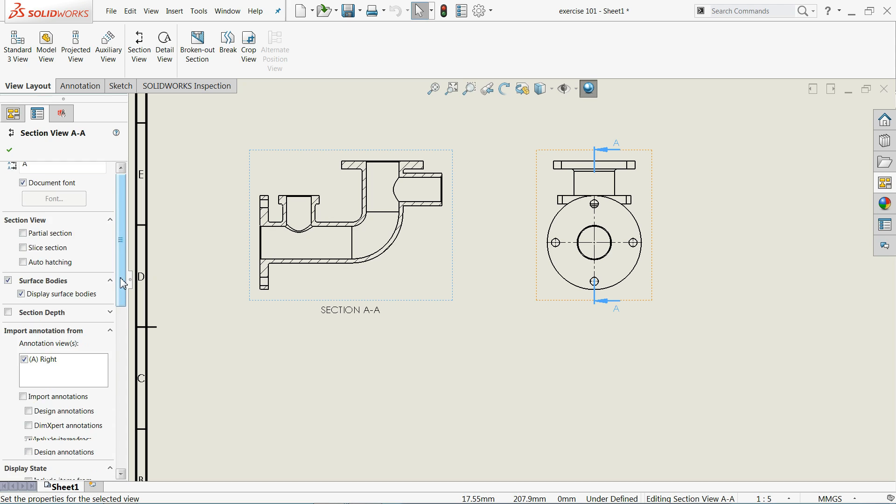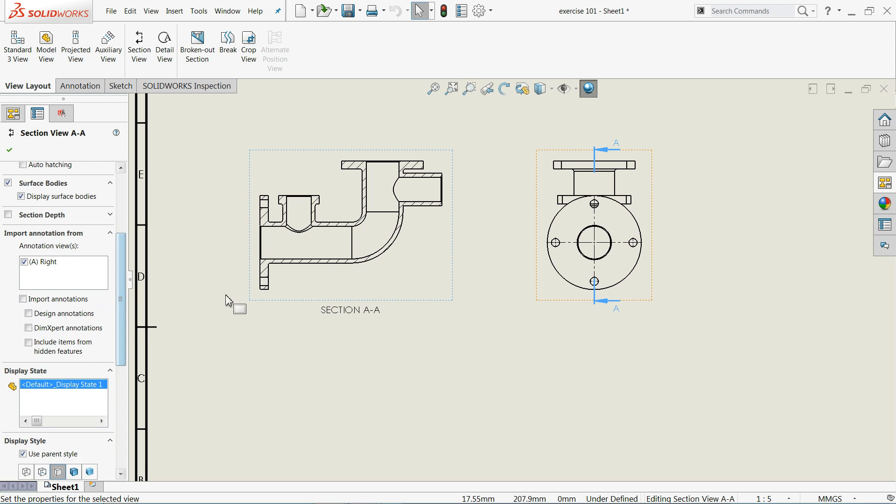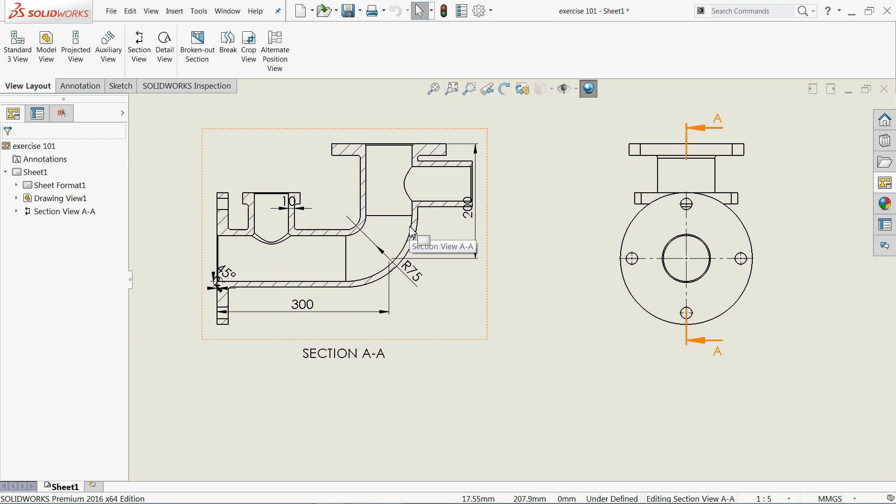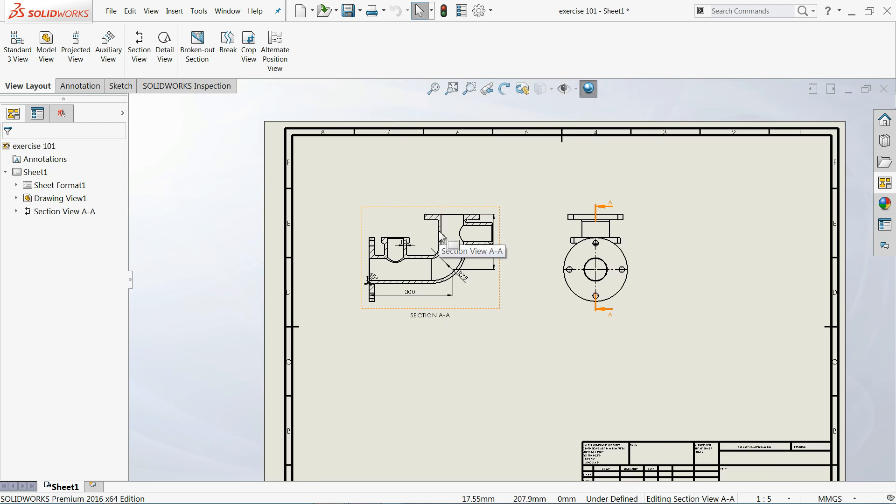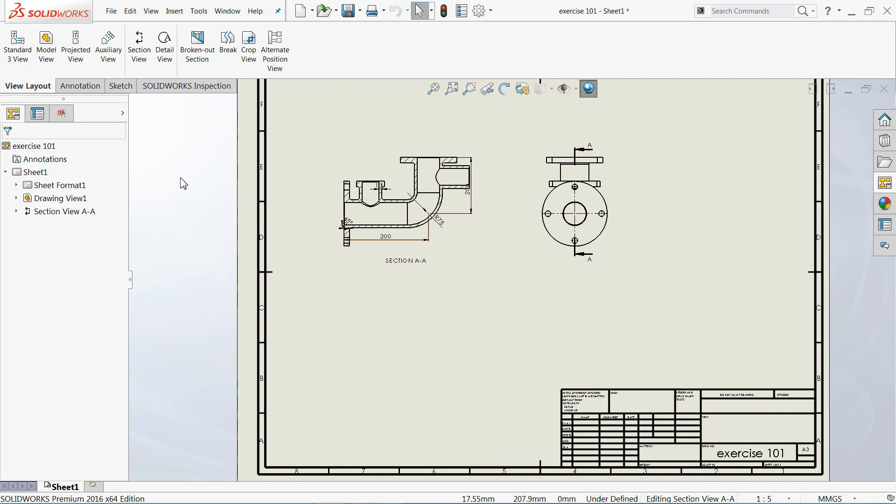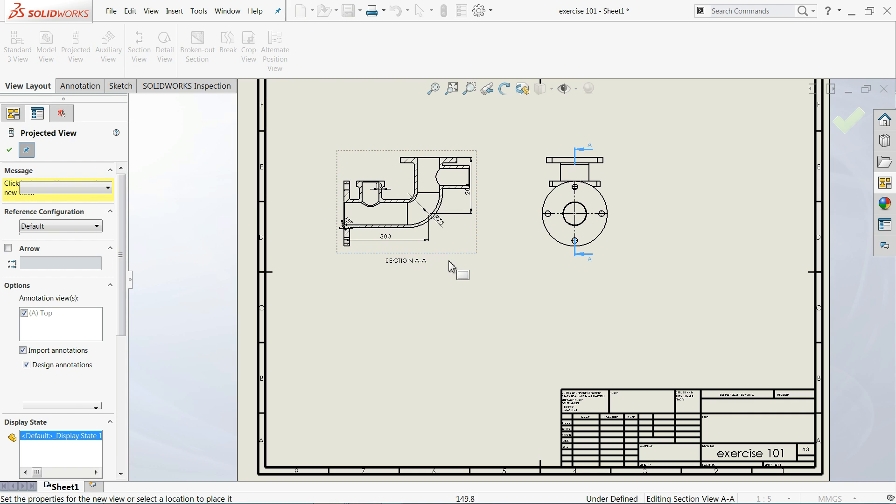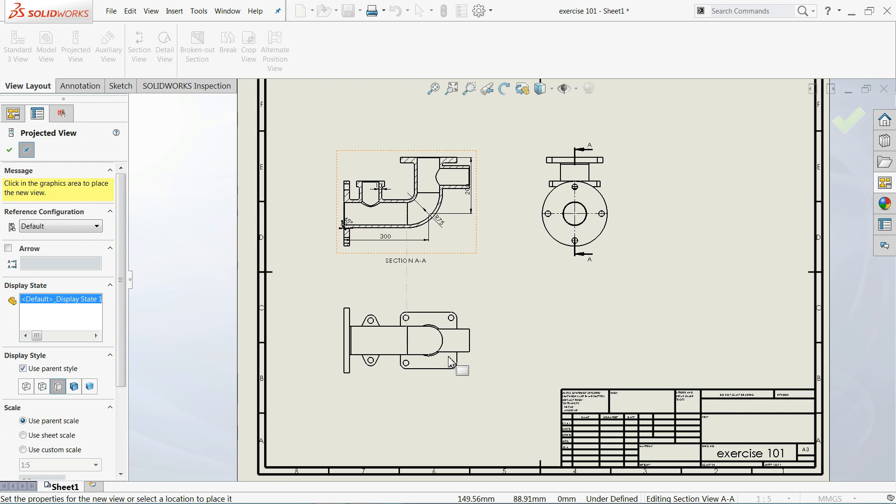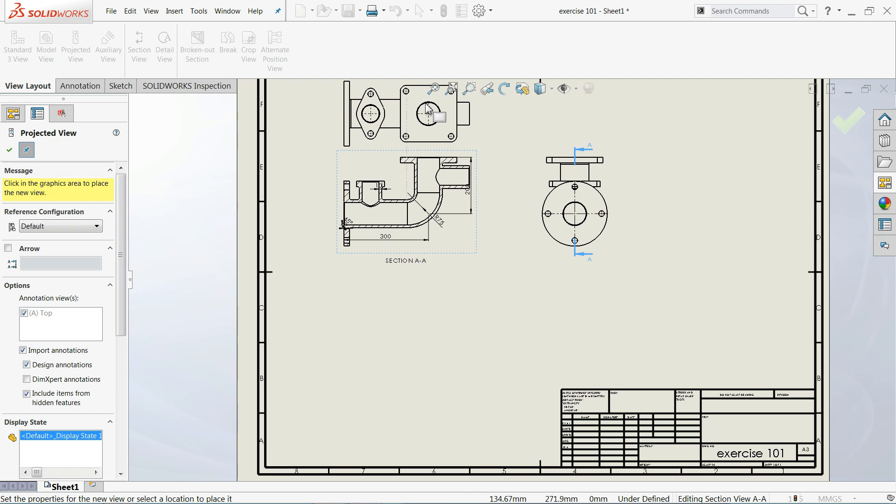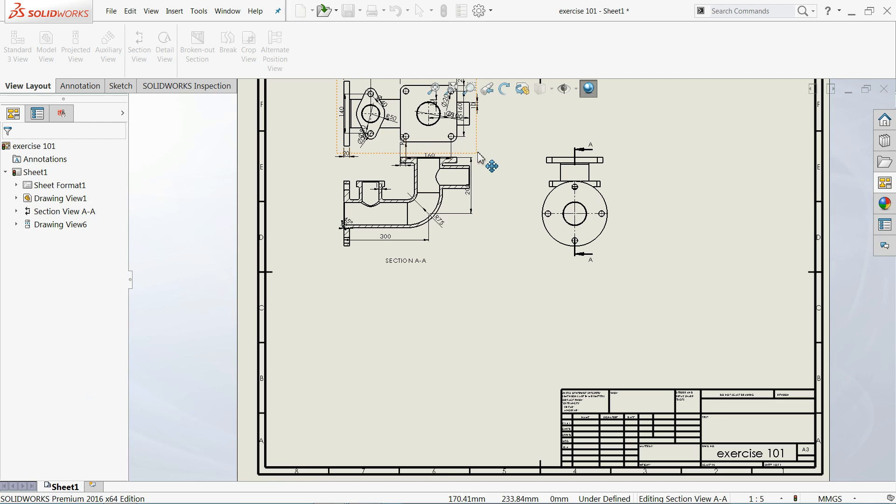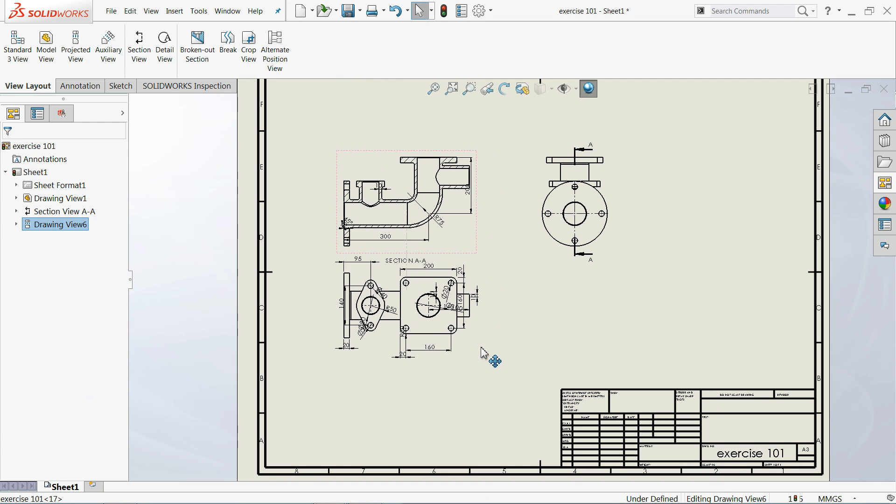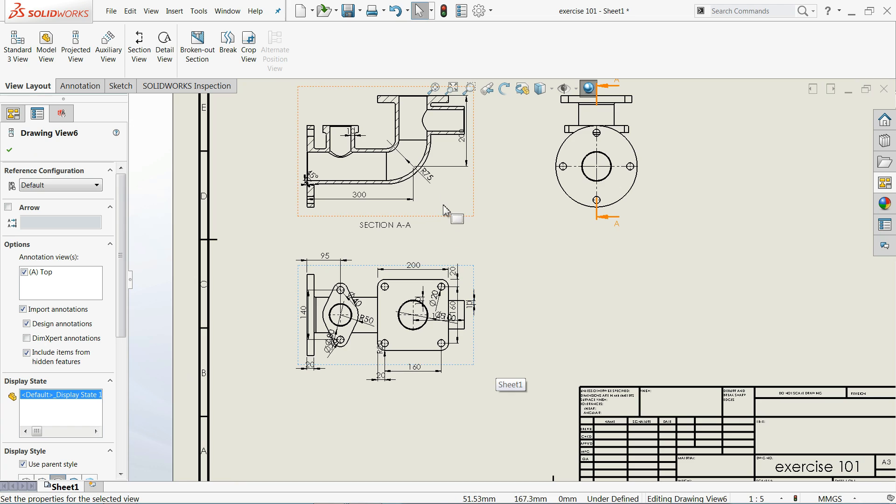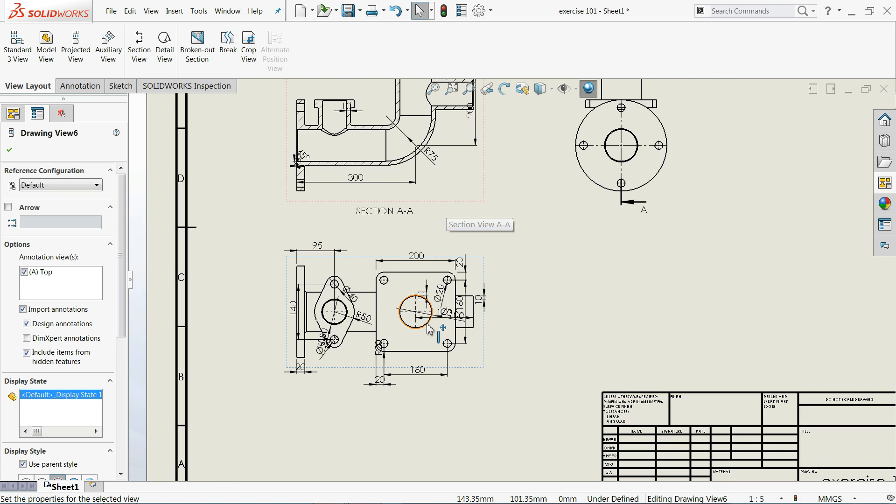Now we click on top view. If you want dimensions for this, click import annotations, design annotations, include items from hidden features, and you will get maximum drawing options here. There is one more option, projected view. If you click projected view, I will select this one. This is bottom view, we want top view. Click on top view and say OK. Let me drag it to the bottom side.